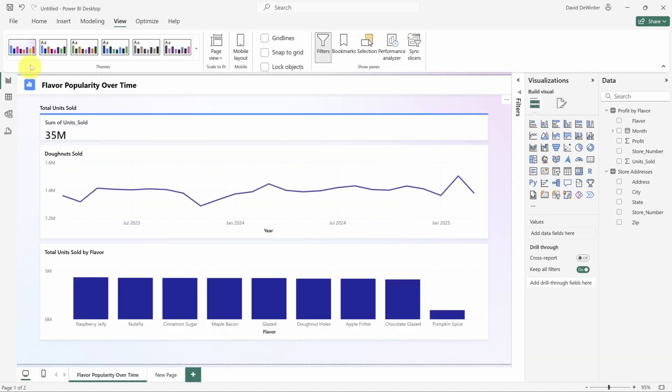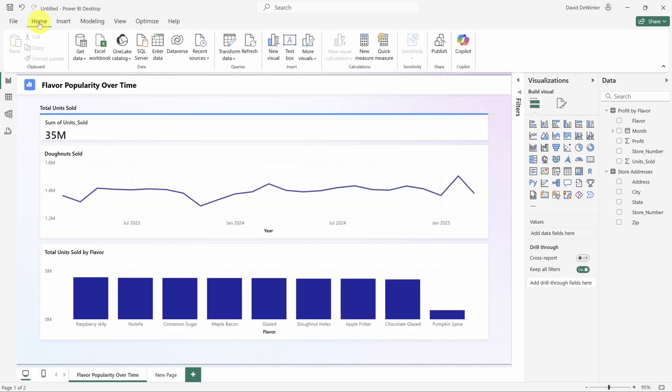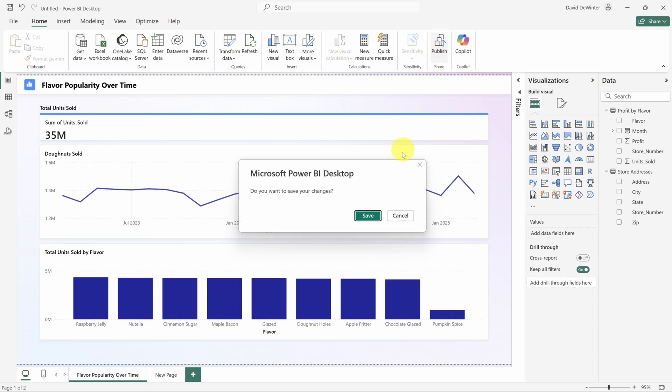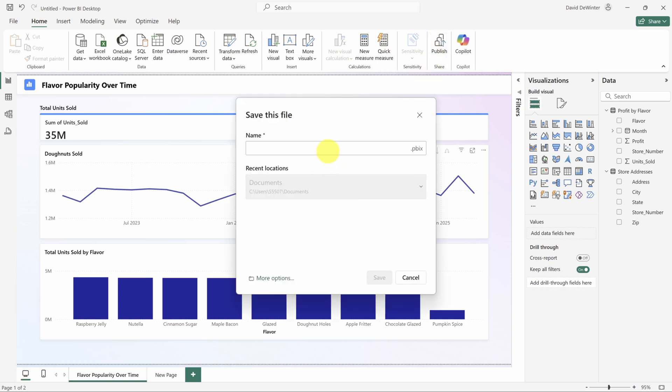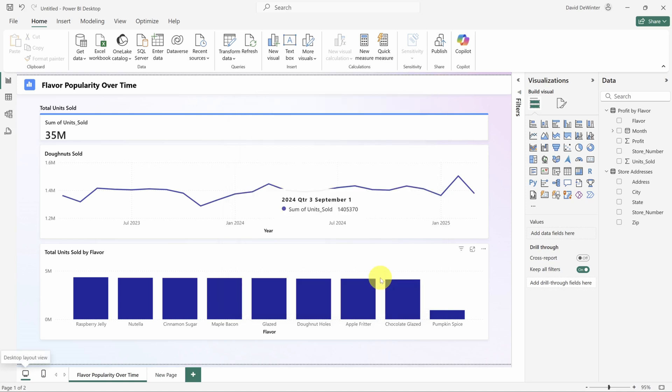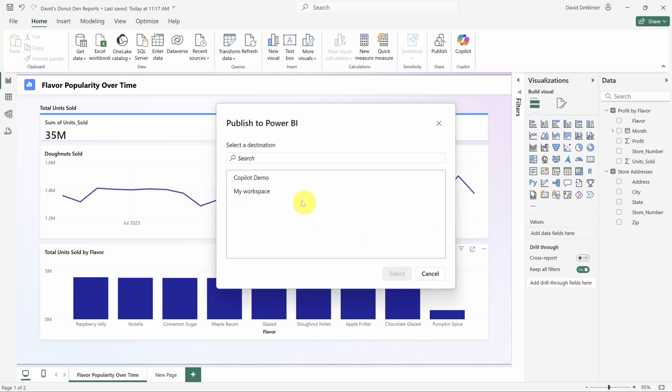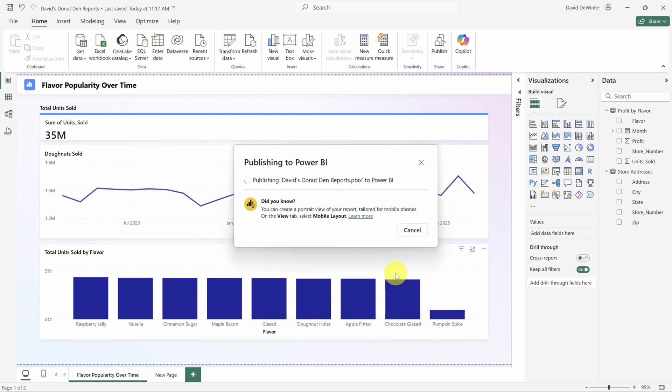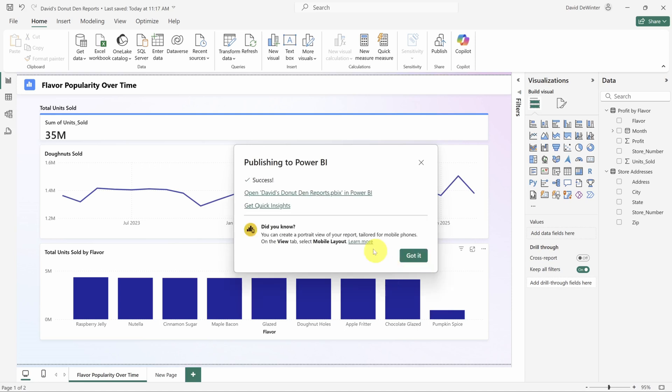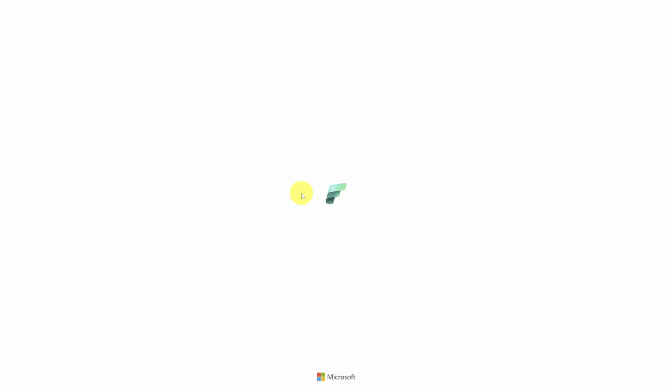Click on the computer icon to get your ribbon back. Then click on the Home tab at the top. Then click on Publish. Save your file locally first by giving it a name. Click the Save button. Select a workspace to publish to. This will influence who sees it by default. And then the publishing process starts. Once it's finished, click the Open link to view it in your browser.